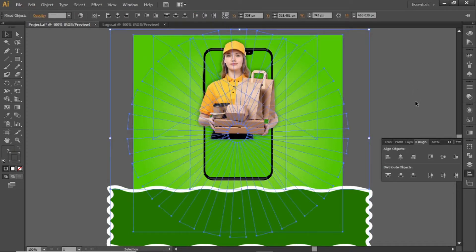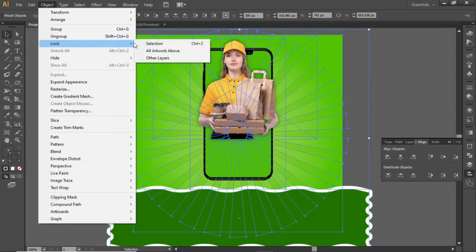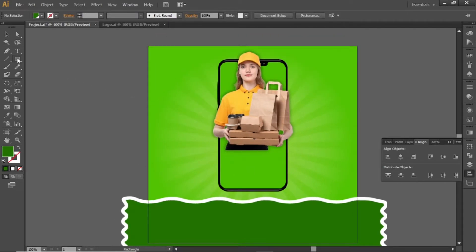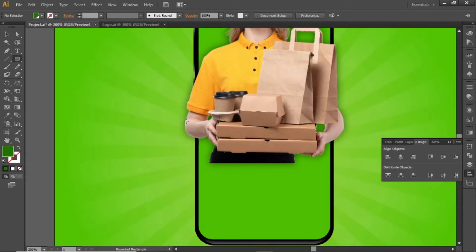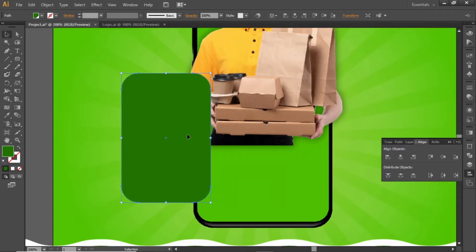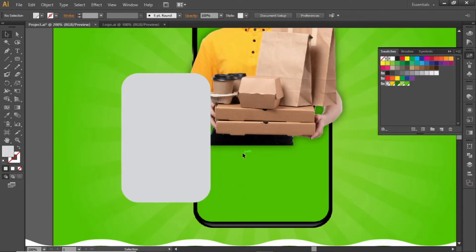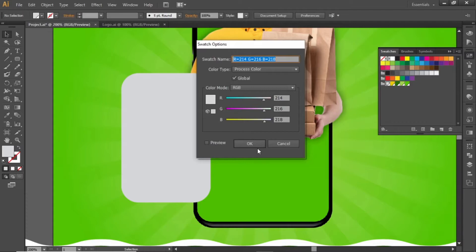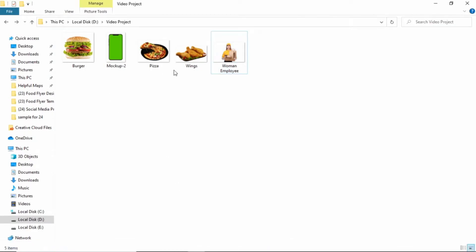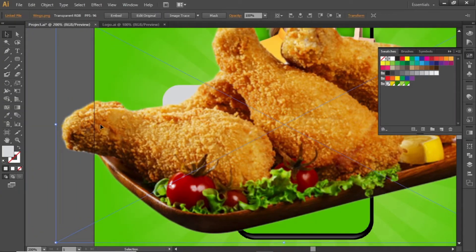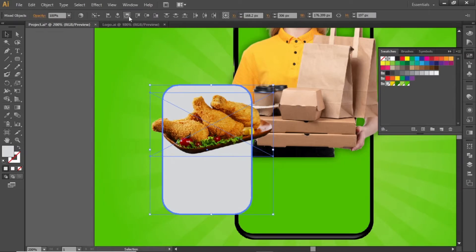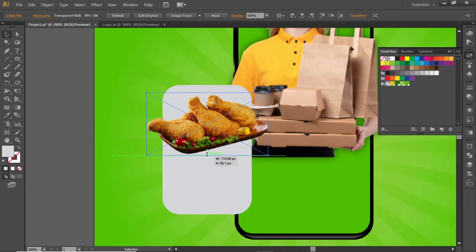Press CTRL+A to select everything. Open the object menu and lock the selection. Now we can work freely without disturbing the background. Select the rounded rectangle tool and create a rounded rectangle here like this. Apply a gray color to this rectangle and note down the RGB code for this color. Now we will add some food products here. Drag this food image in Illustrator, scale it down according to the rectangle shape, and place it in the center. Adjust it properly inside this rectangle shape.